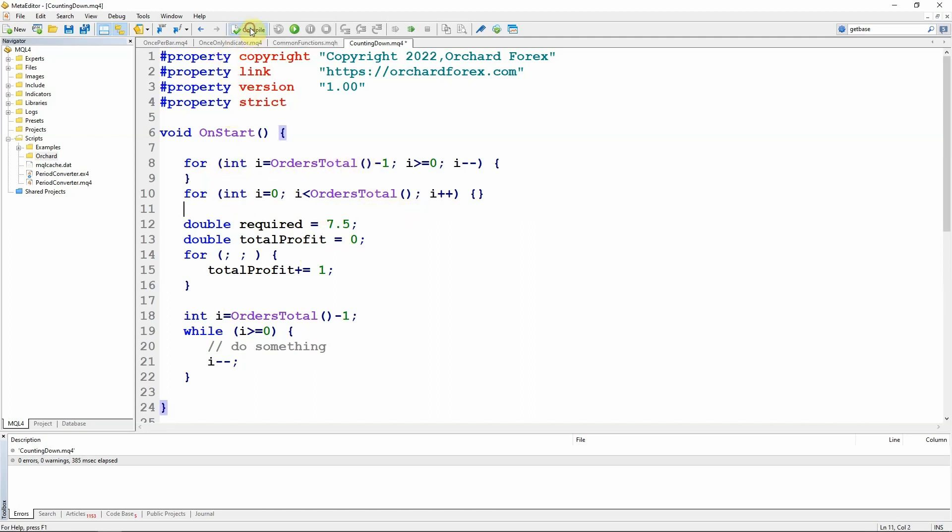I should be able to compile it. I don't think I've made any mistakes there. Yes. So I can use int i twice here. But if I use this syntax, let me just duplicate this.